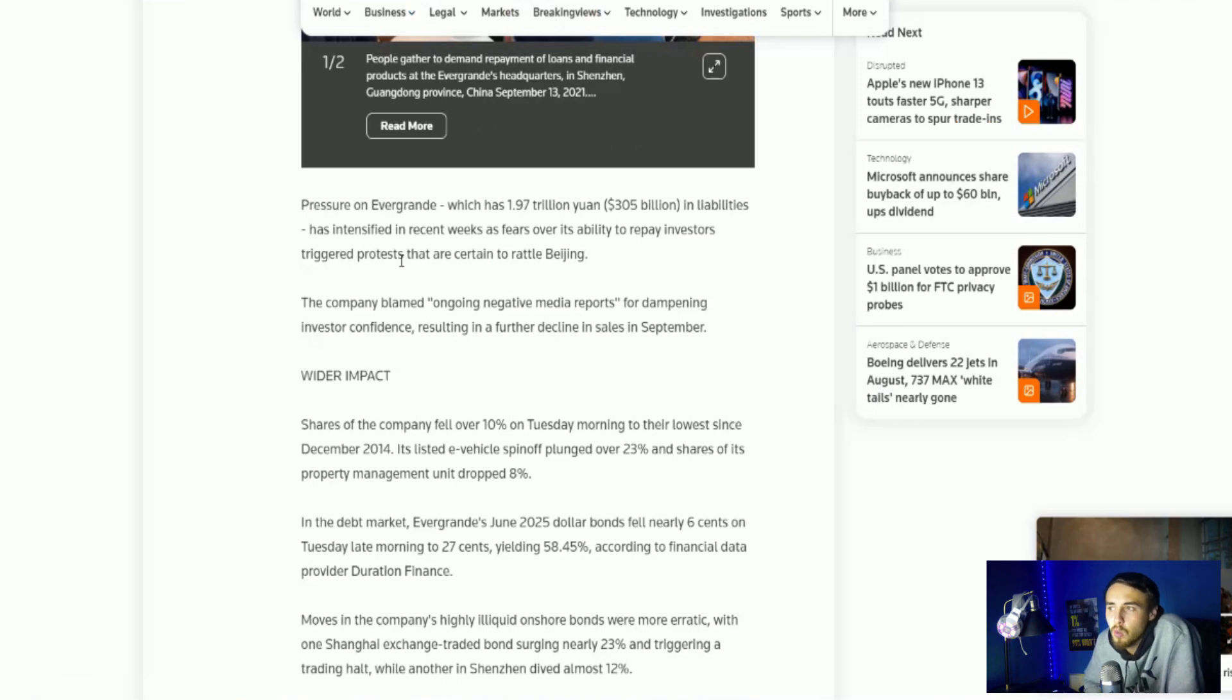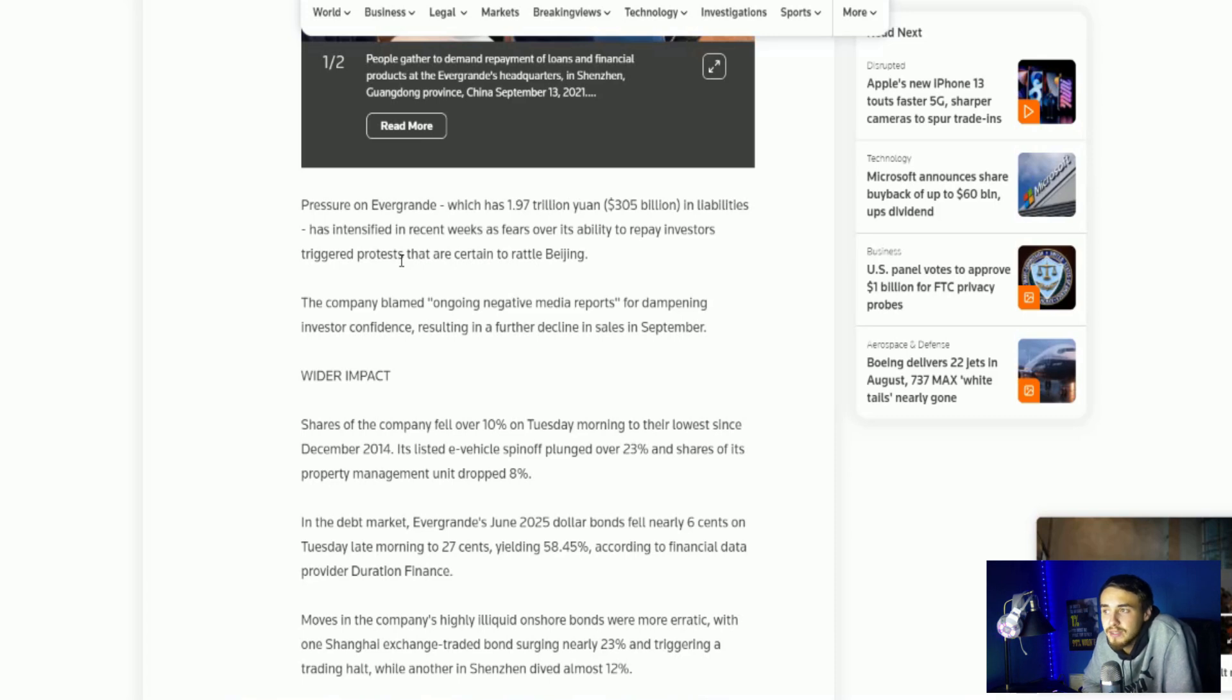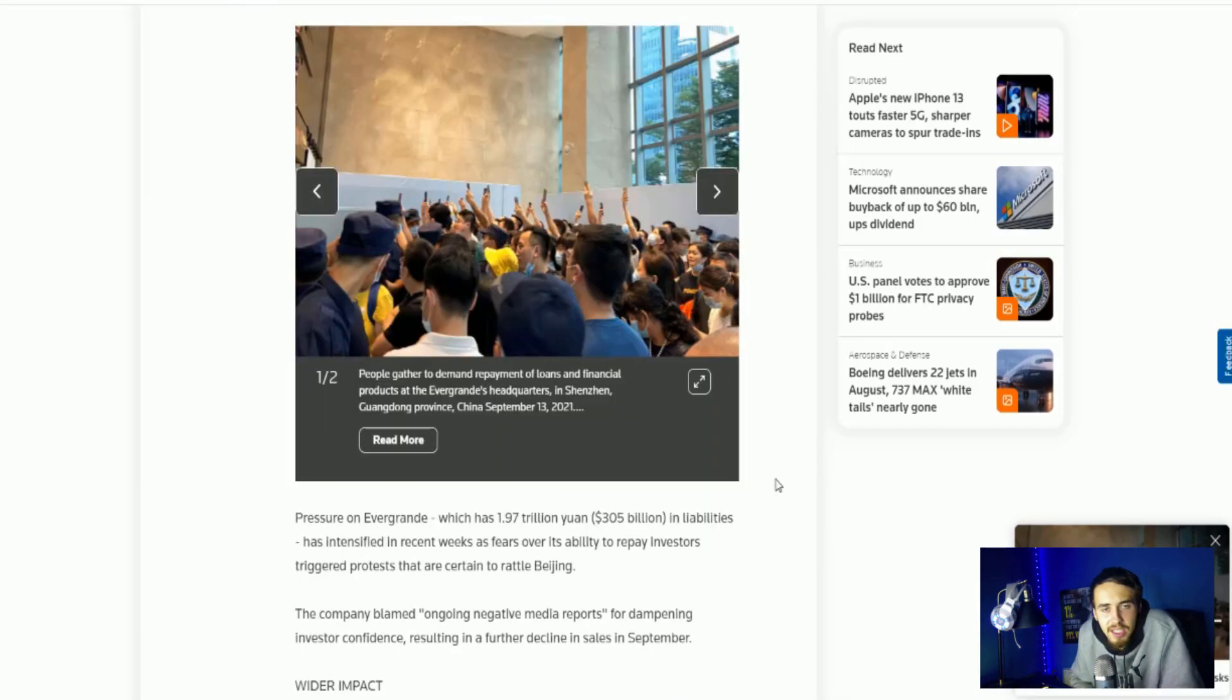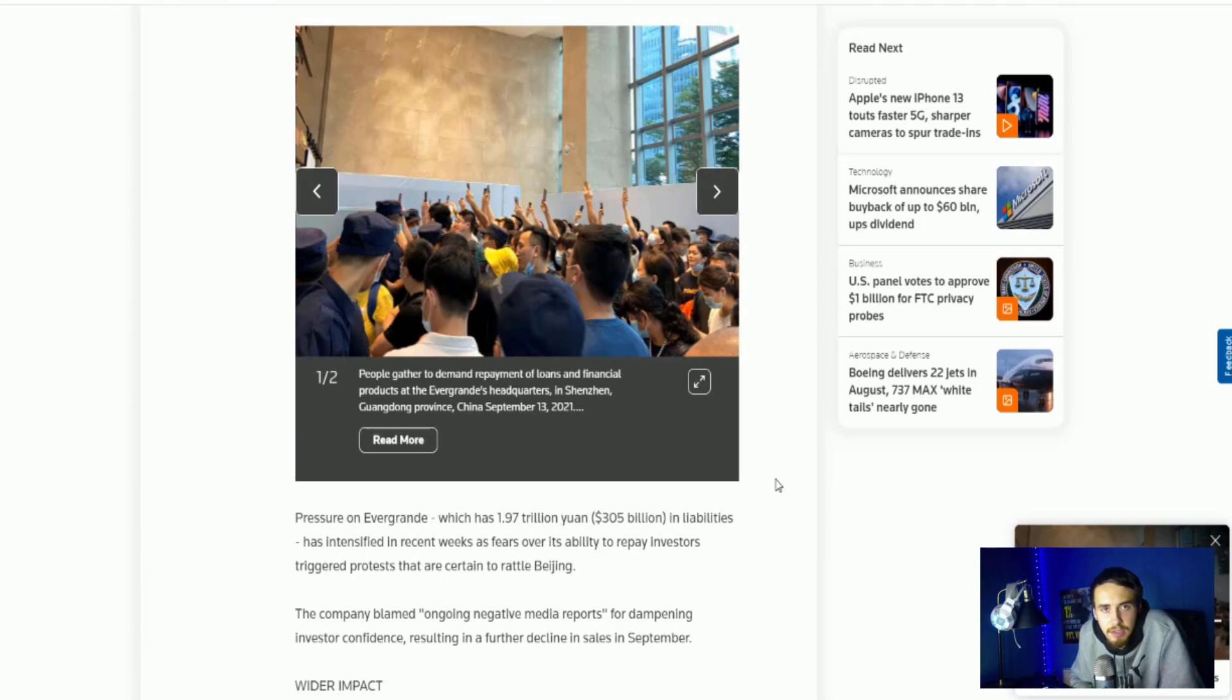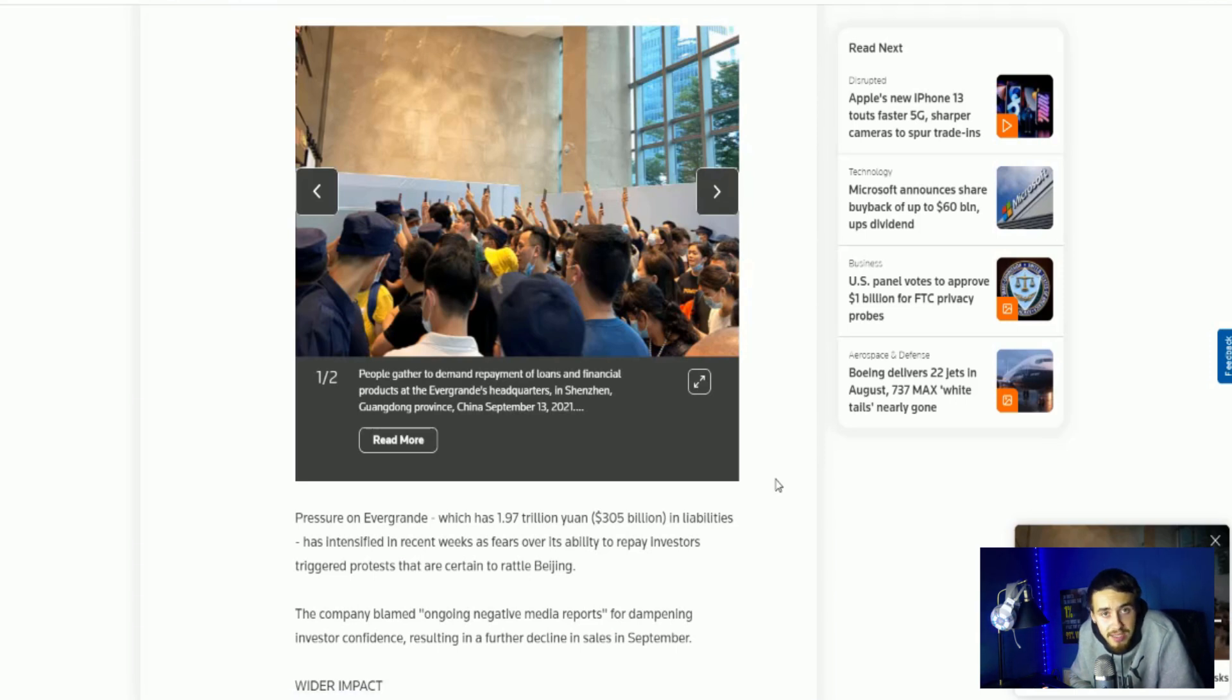So Evergrande, which has 1.97 trillion yuan or 305 billion in liabilities, has intensified in recent weeks as fears over its ability to repay investors triggered protests that are certain to rattle Beijing. And China has come out and said that they are not going to be bailing out Evergrande due to the fact they want to teach their businesses a valuable lesson and that is to not over leverage themselves, which makes a lot of sense.